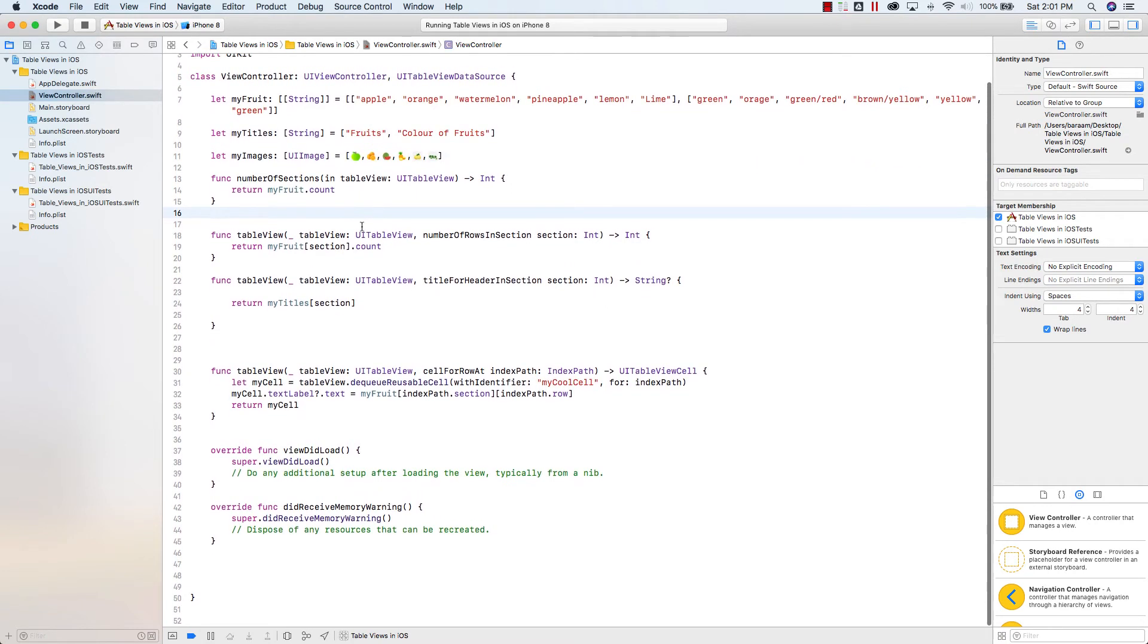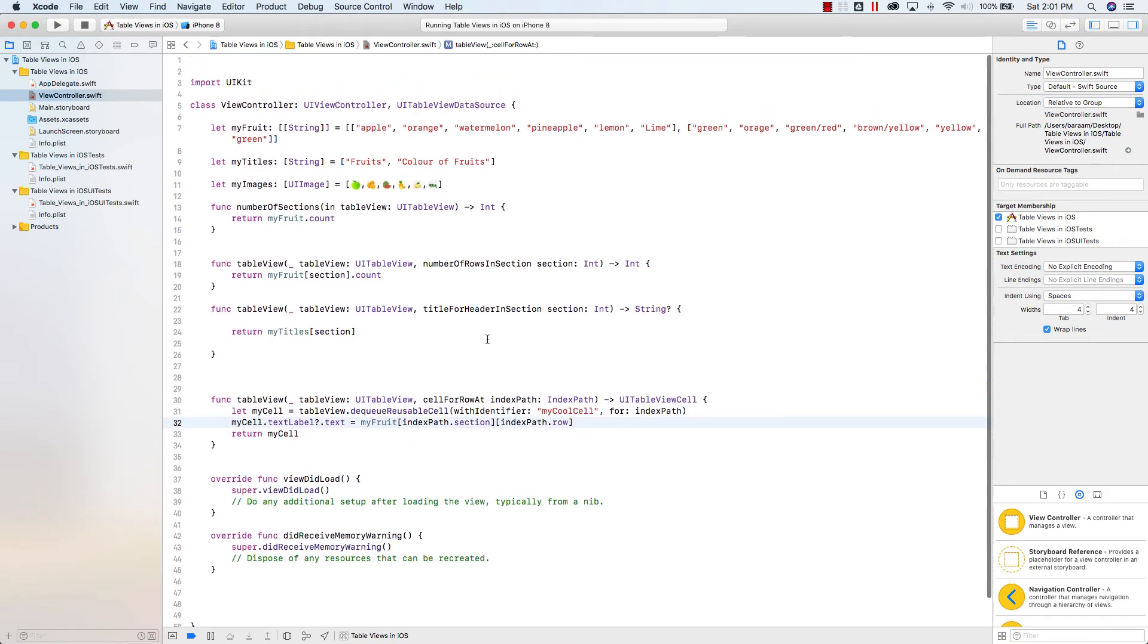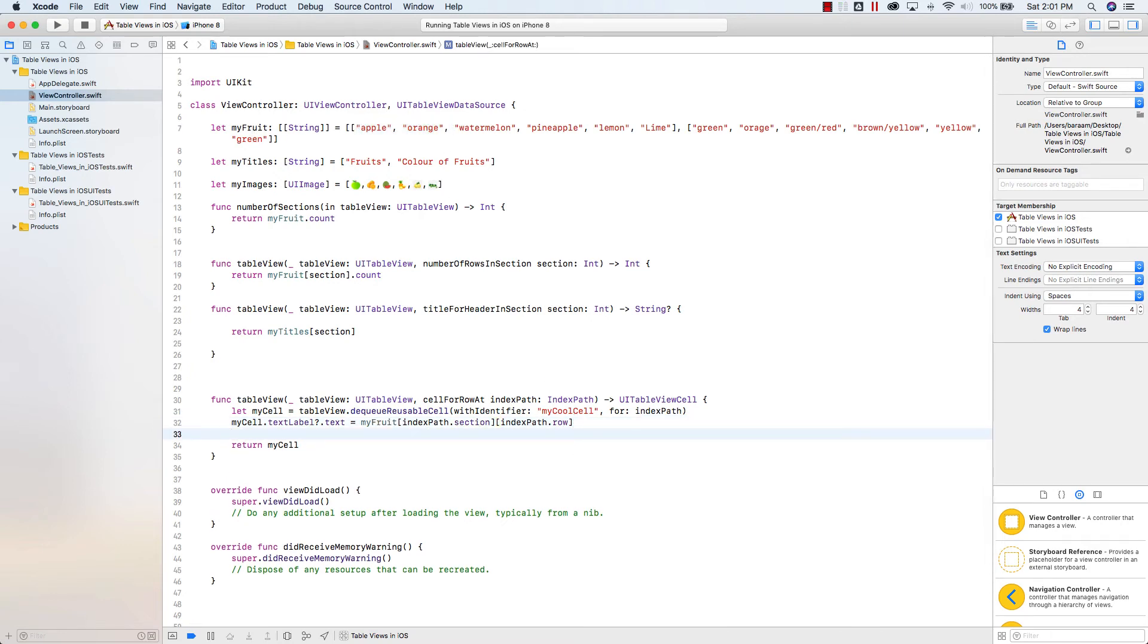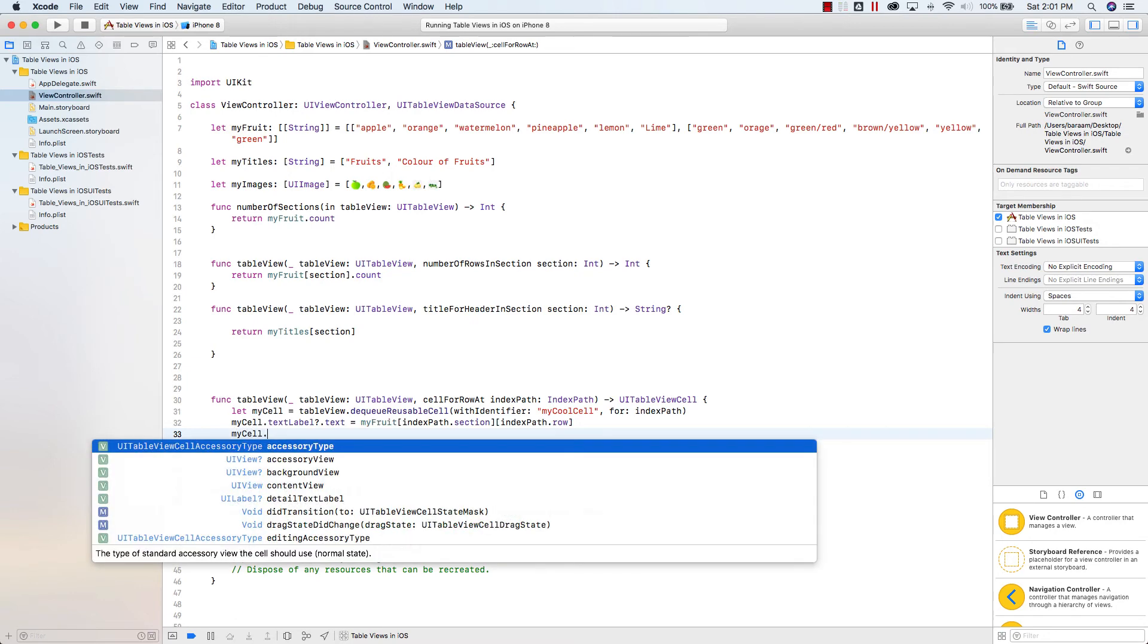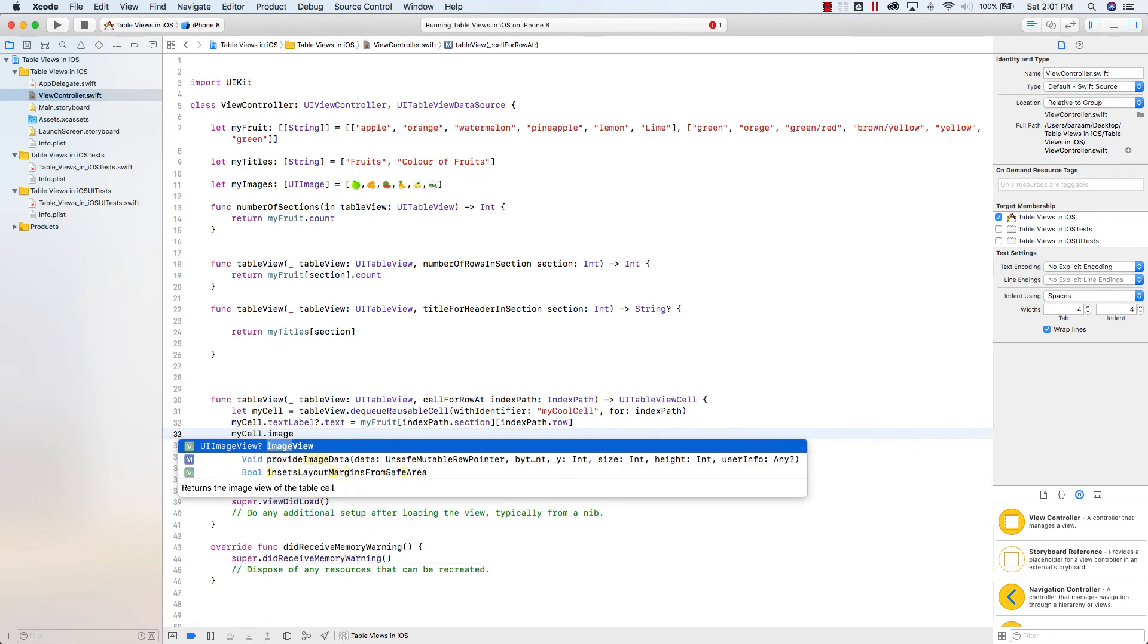Now what we have to do here is, we have to go into the cell for row at, and you see how we're calling up my fruit index.section.indexpath, which is essentially the names here, the strings. I'm going to go ahead and press return here, and I'm going to add one more line. So I'm going to say my cell dot, instead of text label, because obviously text label holds a string, we want image view.